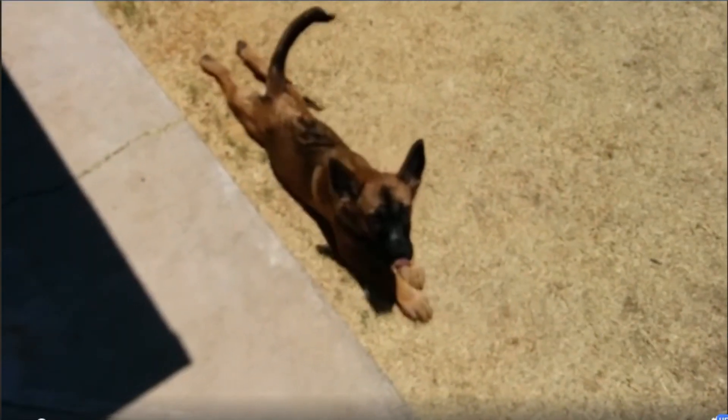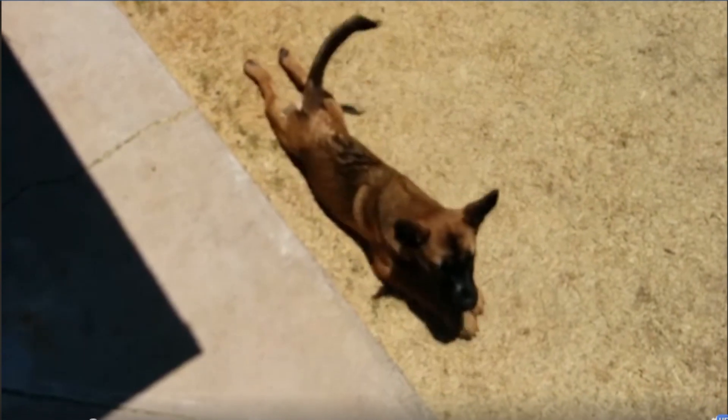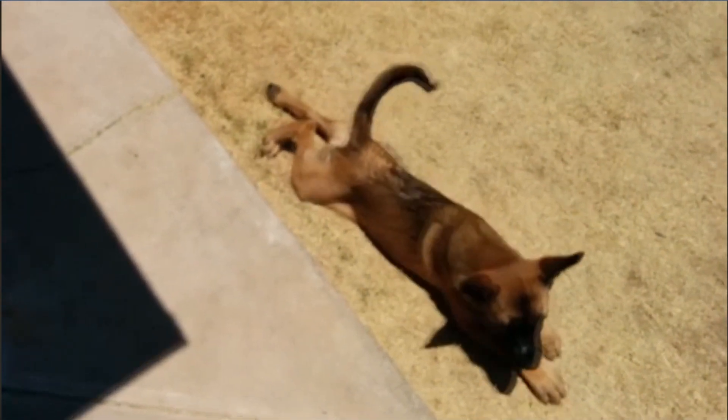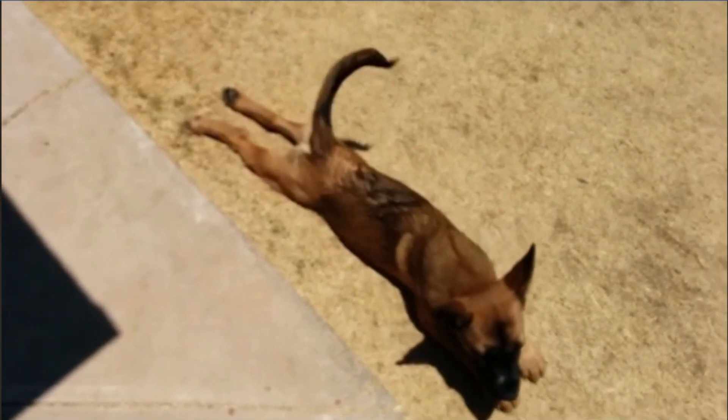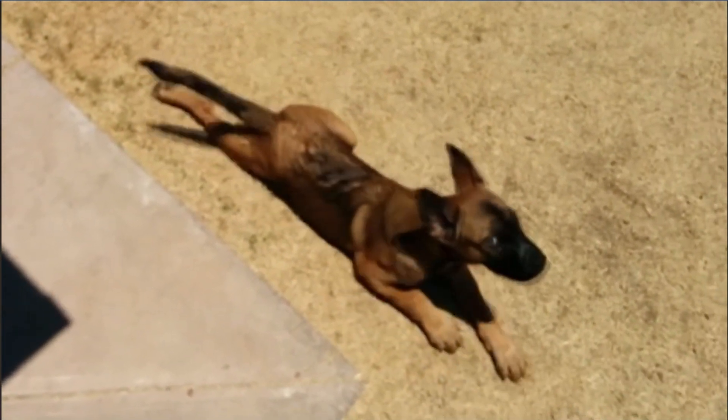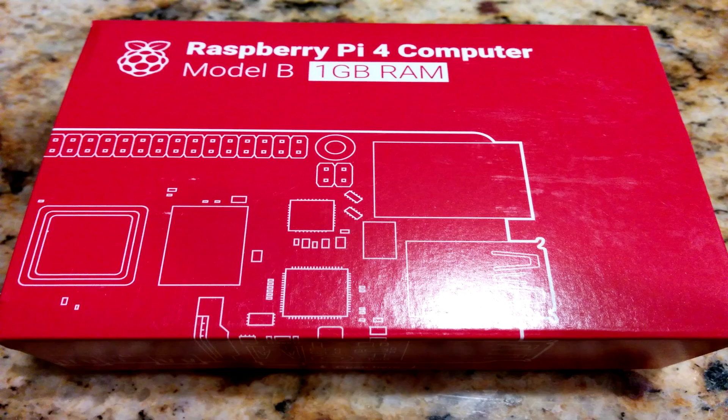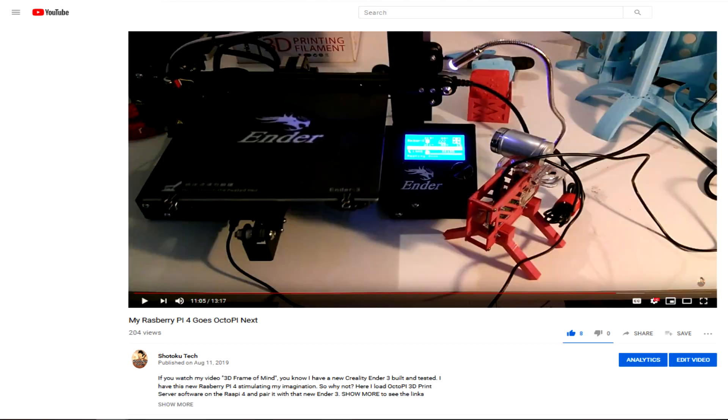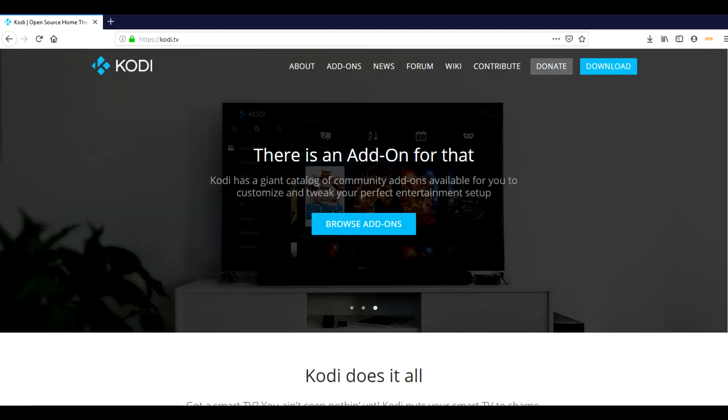Please subscribe to Shotoku Tech so little Jimmy can have legs, won't you? Thank you very much. Hey, welcome back. I've already used this Raspberry Pi as a CAD workstation and then I implemented it as an Octopi 3D print server. And now we're going to turn it into a Kodi Media Center. Here we go.